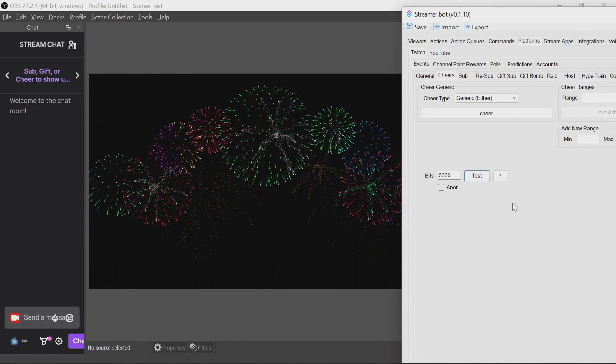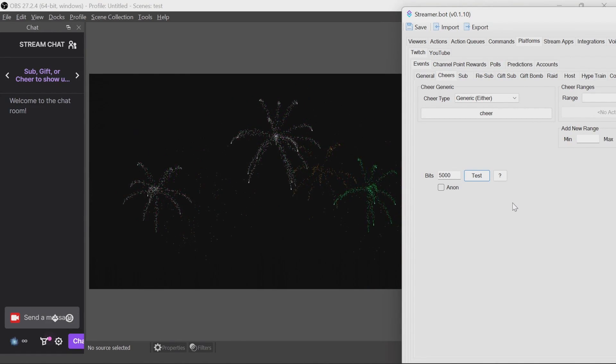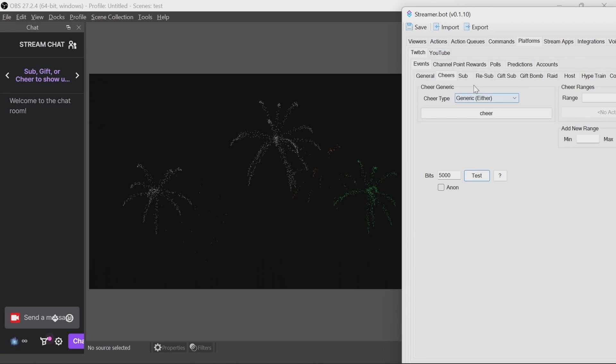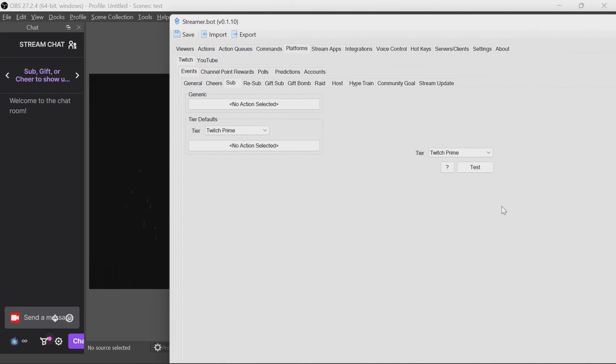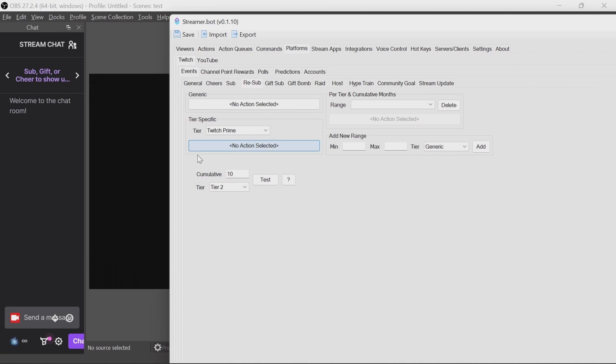So you can test other events in the same way. We won't do that now, but in subs, for example, you can set the tier, resubs, the cumulative will make a difference here, gift subs, gift bombs, hosts, and so forth.